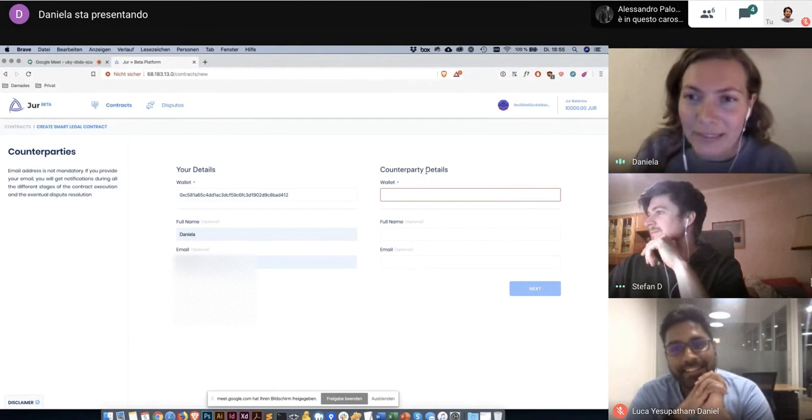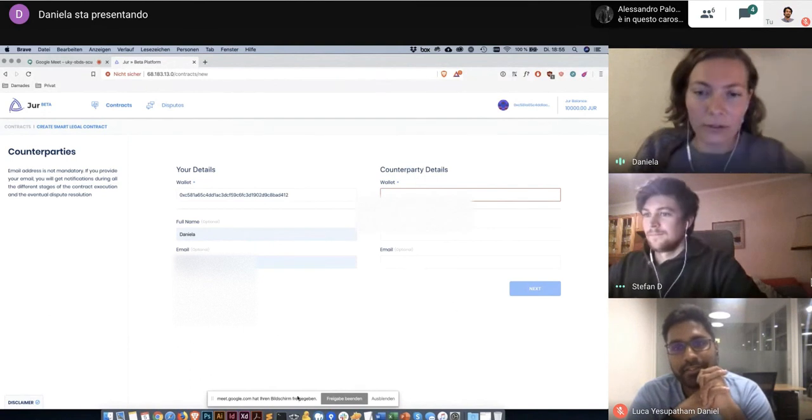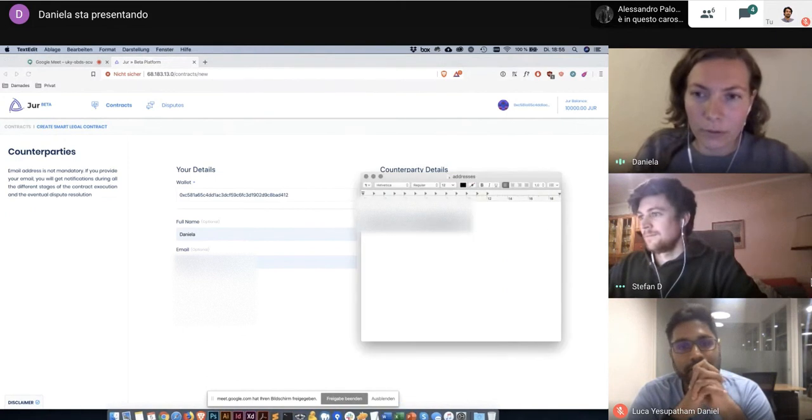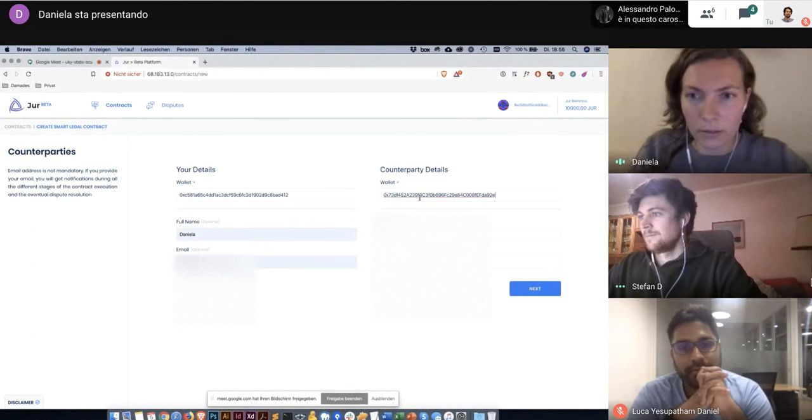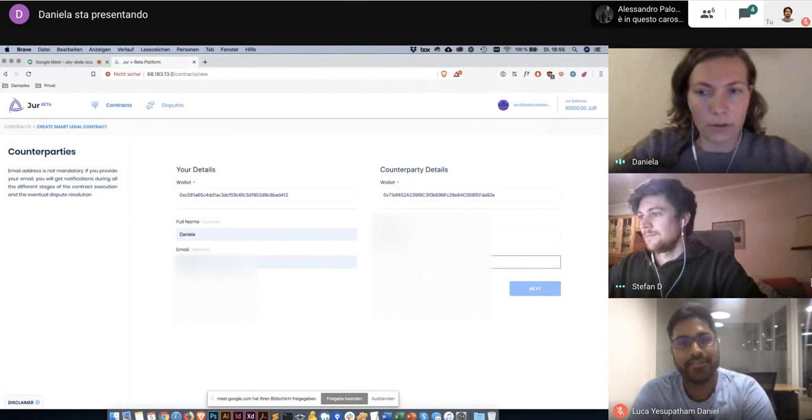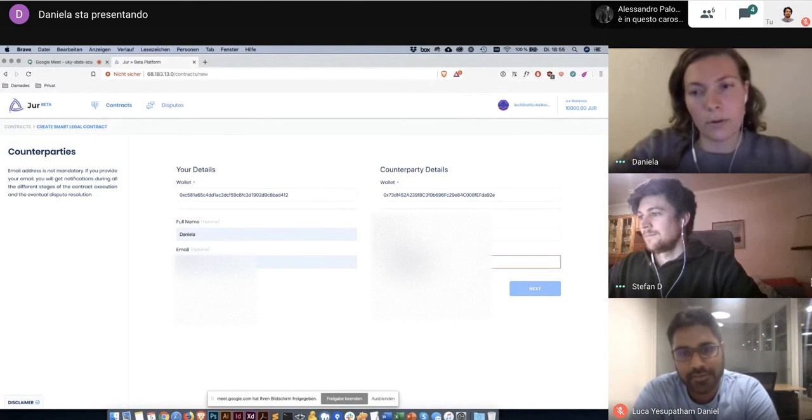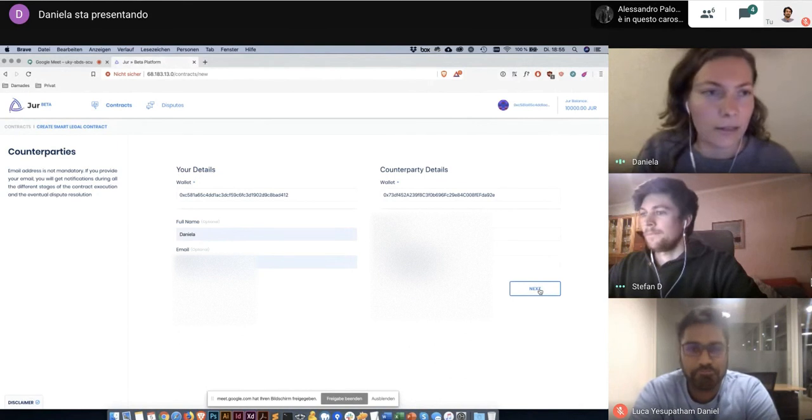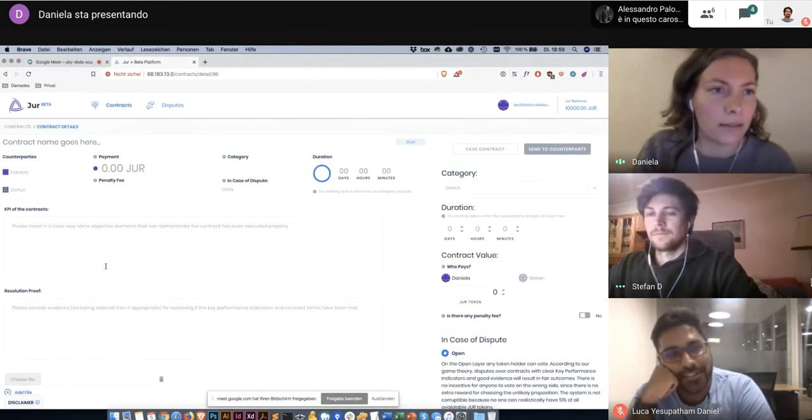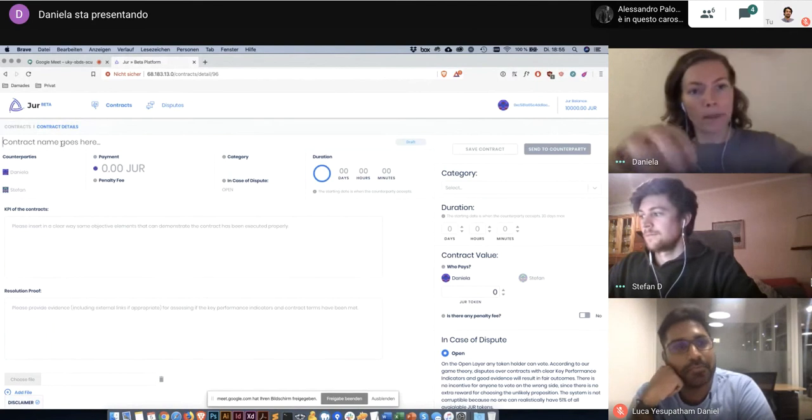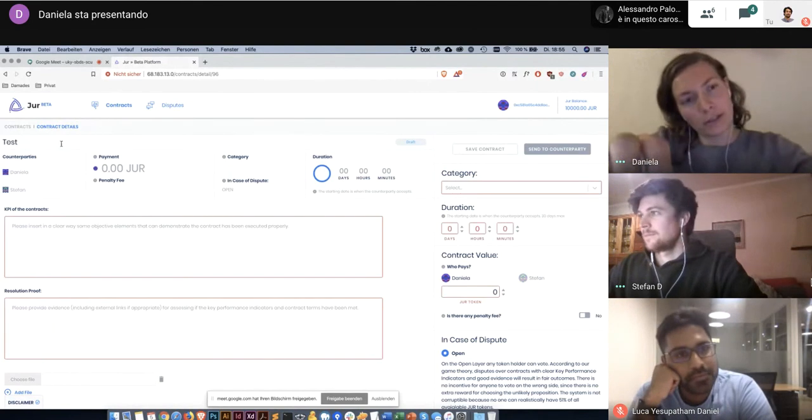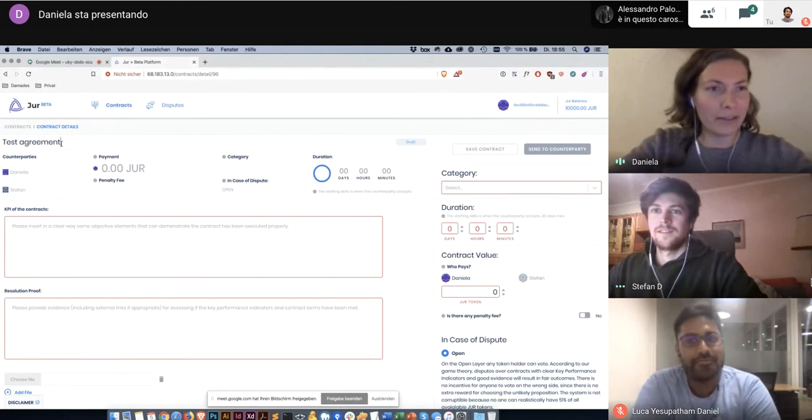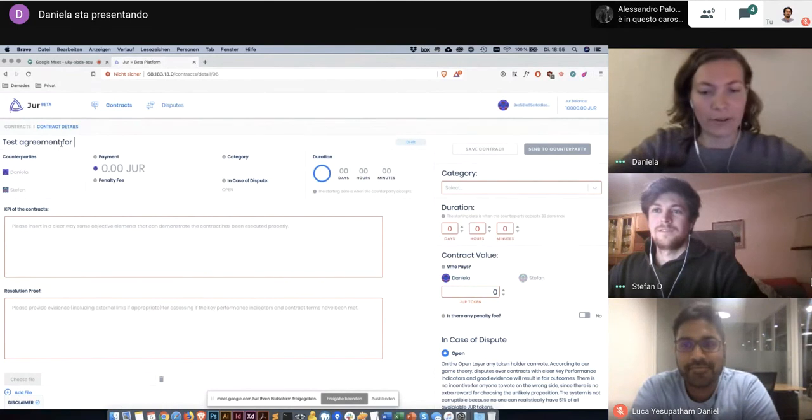And then I will enter the address of the receiver. In this case Stefan's address and Stefan's name. I click on the button and then I can choose a name. So I will just use a test name, test agreement for car purchase.